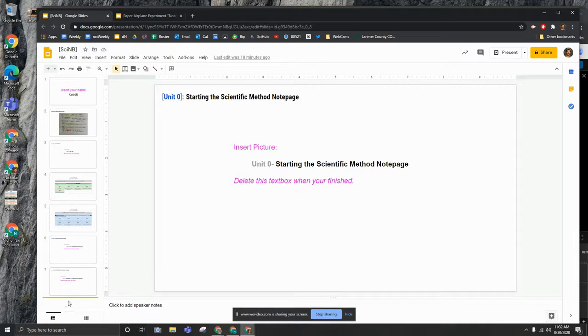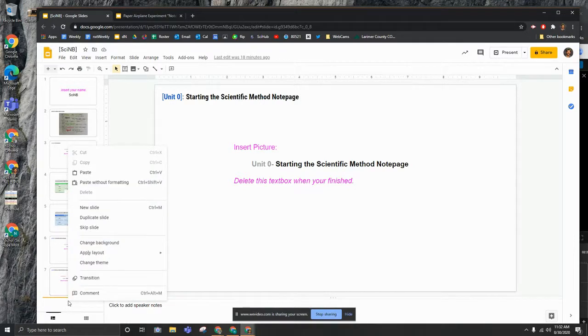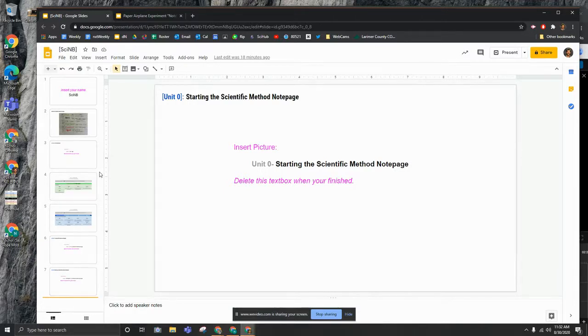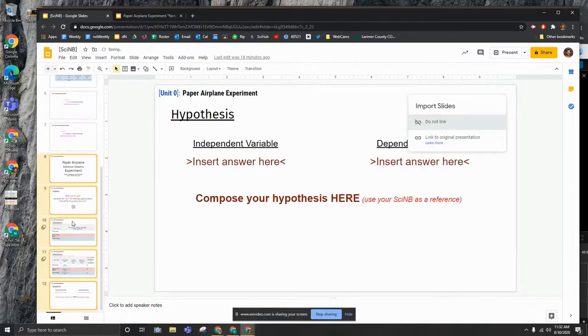So now I can right click or use the control V command and paste my next five slides.